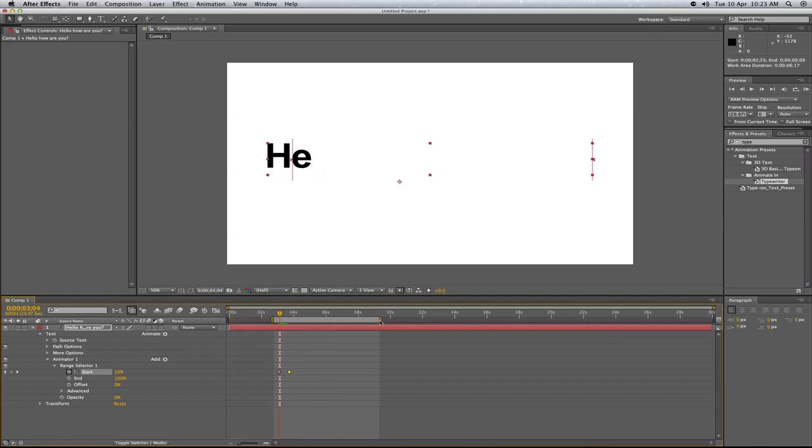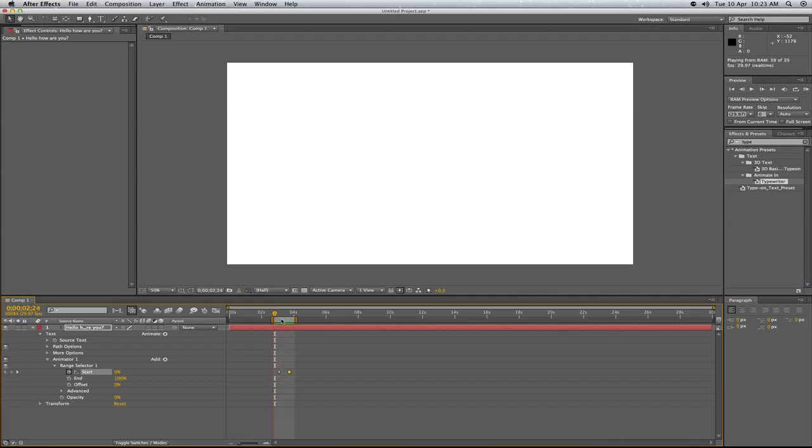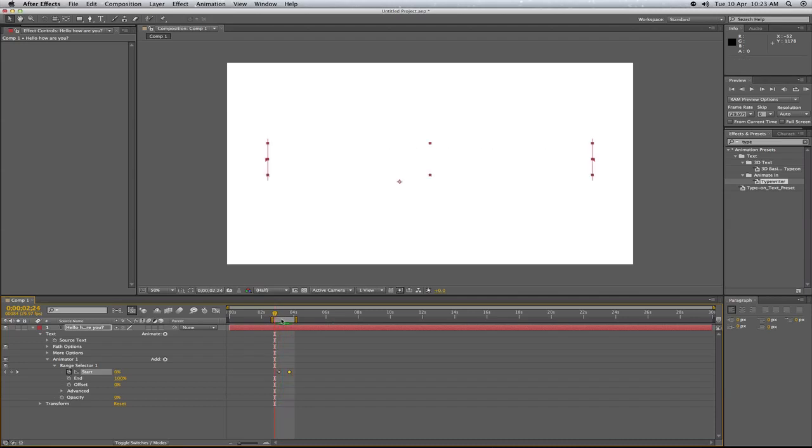So if we bring that in now here, you'll see that it will play back a lot faster. And there you go guys, that's how you do it.